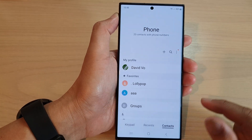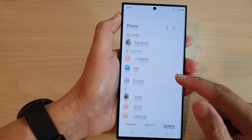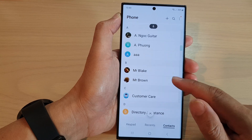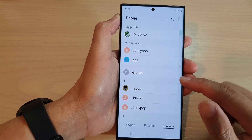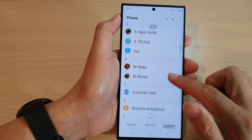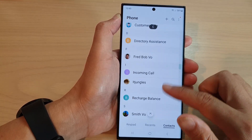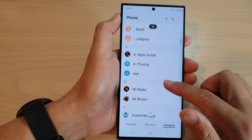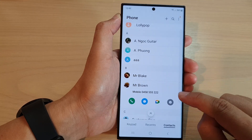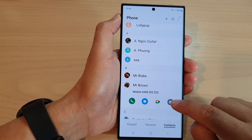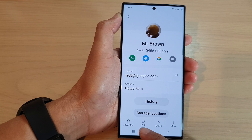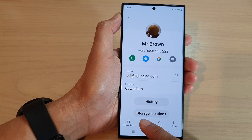Next, go down and select a contact. I'm going to select Mr. Brown and tap on the information button. Then tap on the edit button at the bottom.